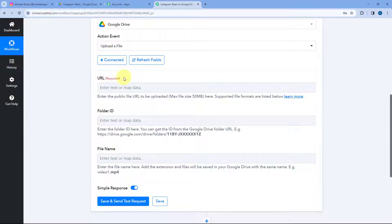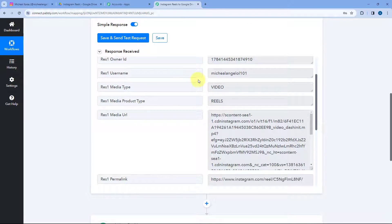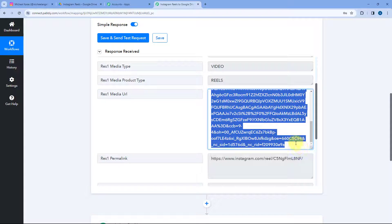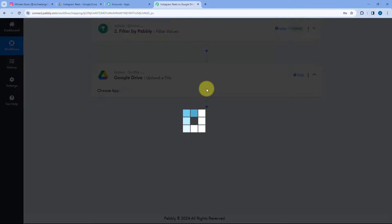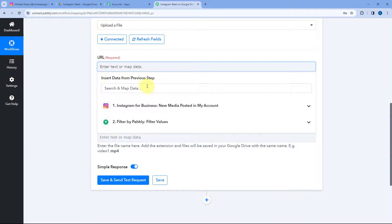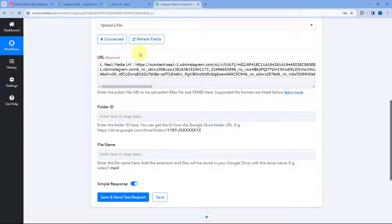After making this connection, it asks us for the URL — the URL of the file we want to upload to Google Drive. In the trigger step, when we received the details of a new reel from Instagram, we received the media URL. We now have to map this media URL response from the trigger step to this Google Drive action step. Click on the URL field and from the drop-down you can see all responses from the previous two steps. Select the response of media URL and it will be mapped.